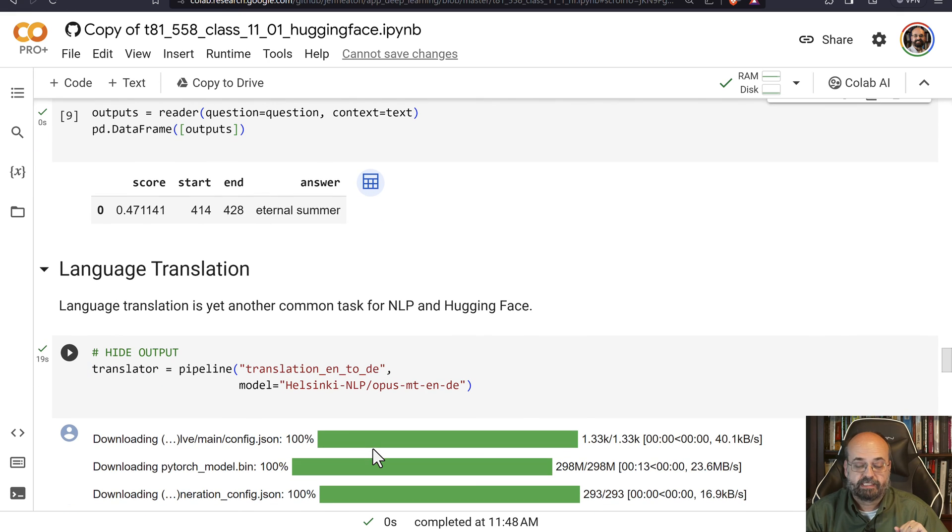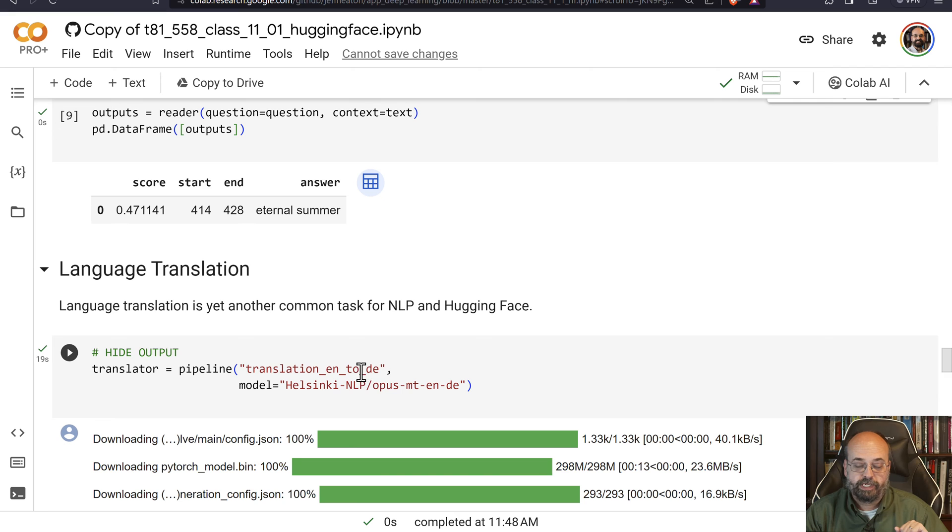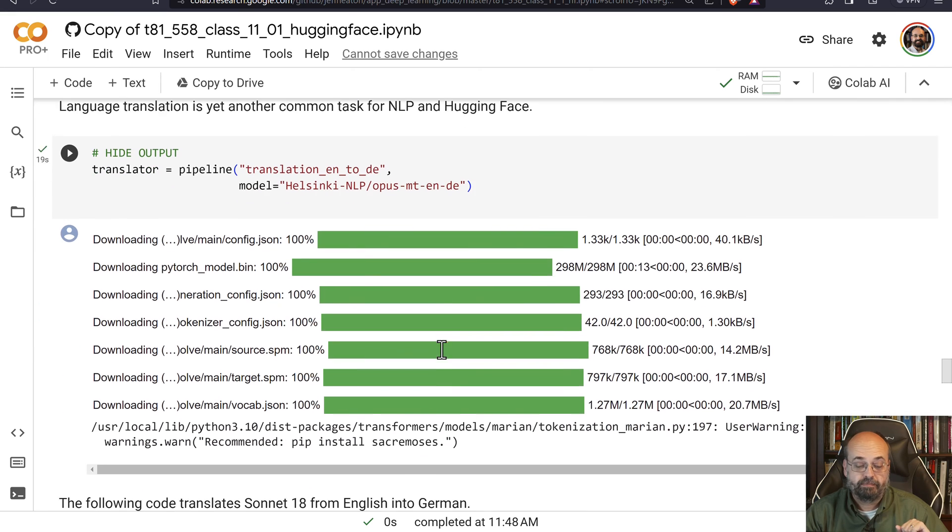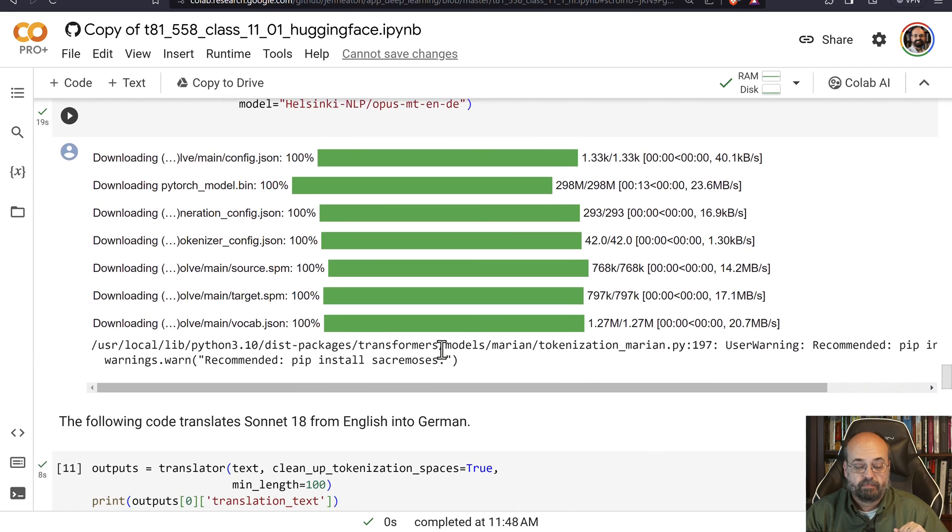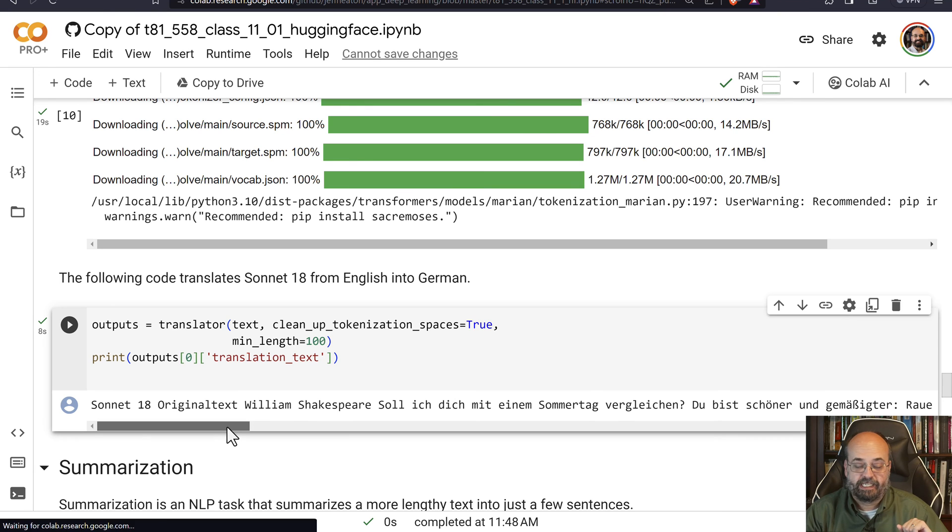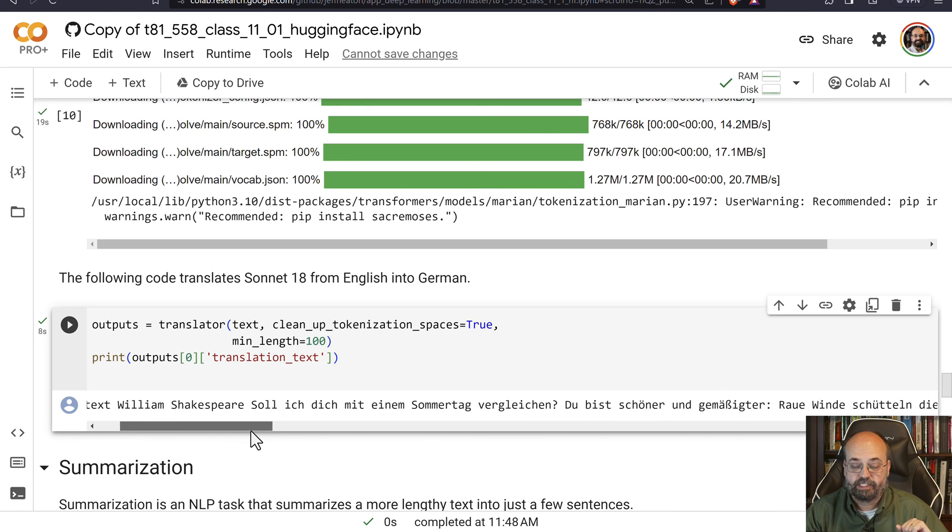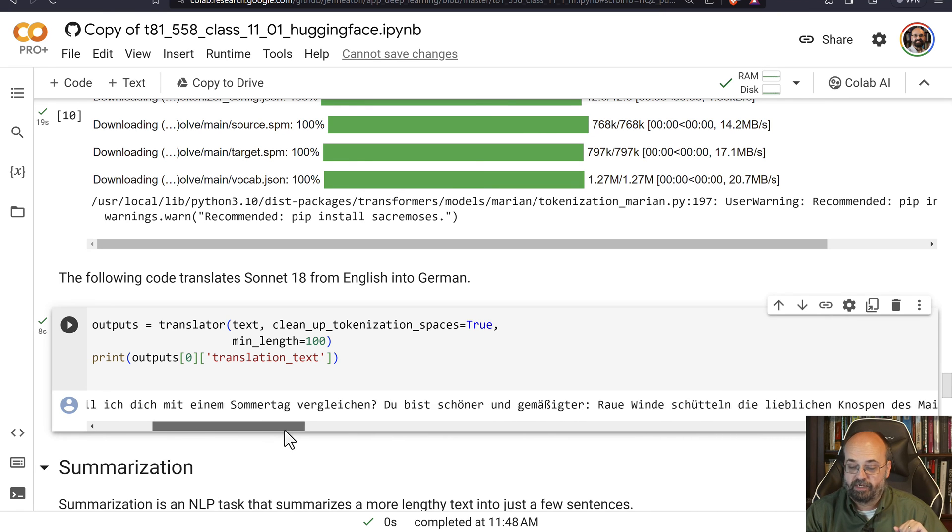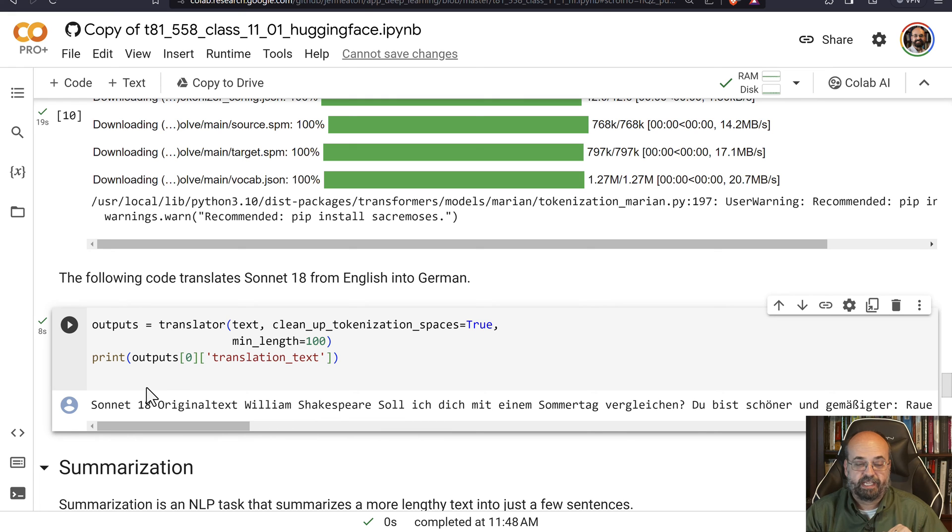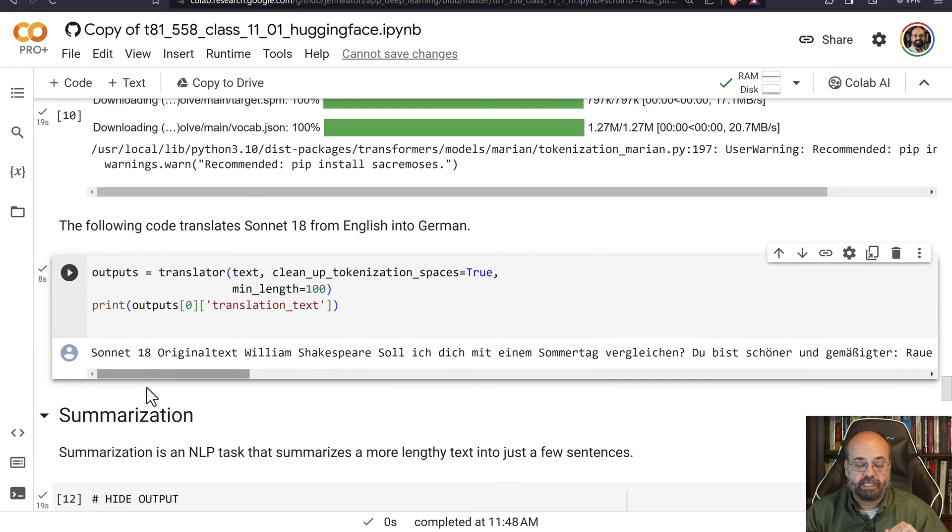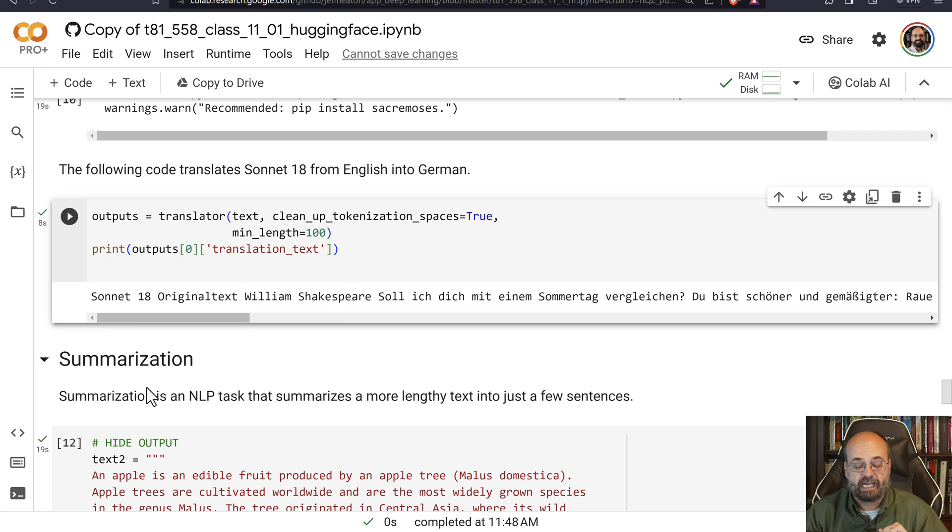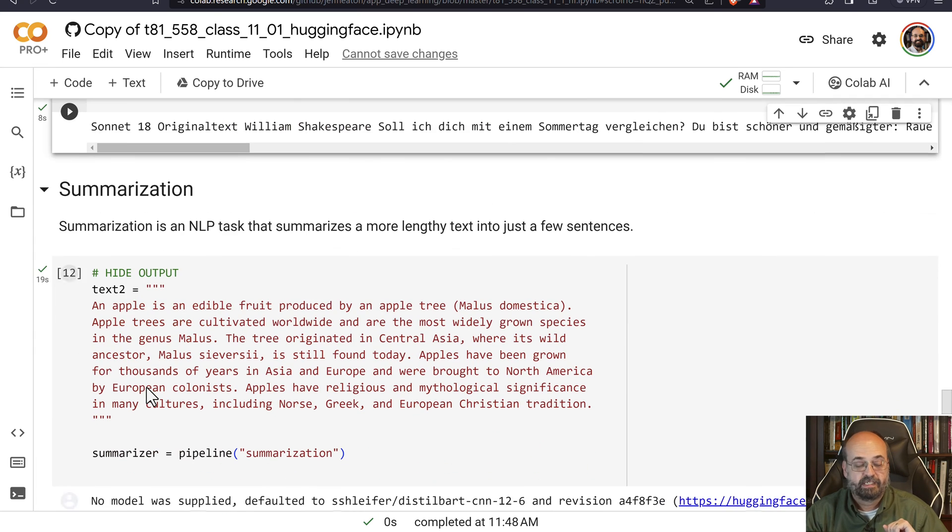Language translation. We're going to do English to Deutsch, otherwise known as German. And here we're able to take the sonnet, and we translate it from English, its original language, into German. So that's certainly another thing that you can do with some of the common natural language processing, Hugging Face, transformers.